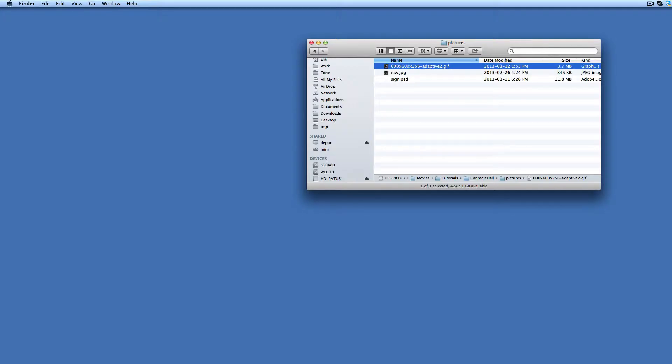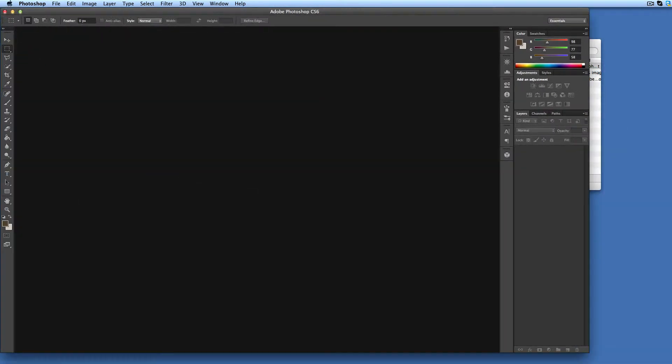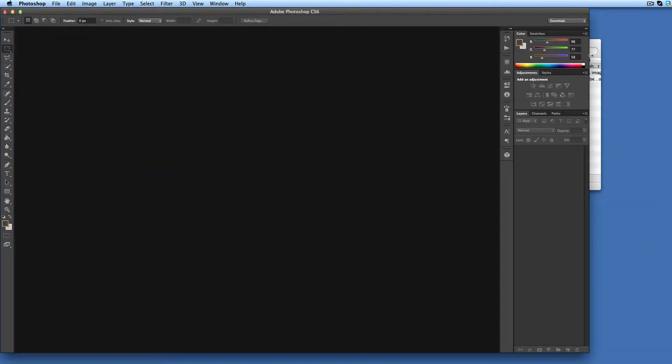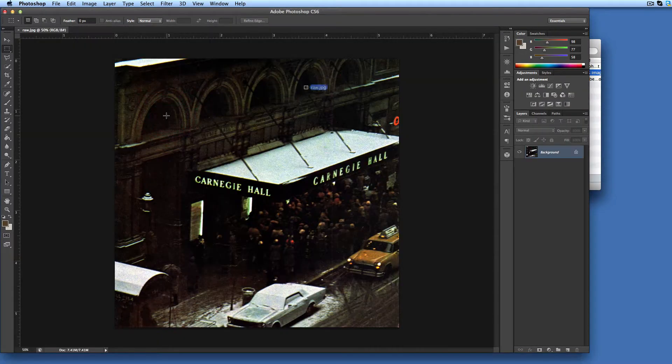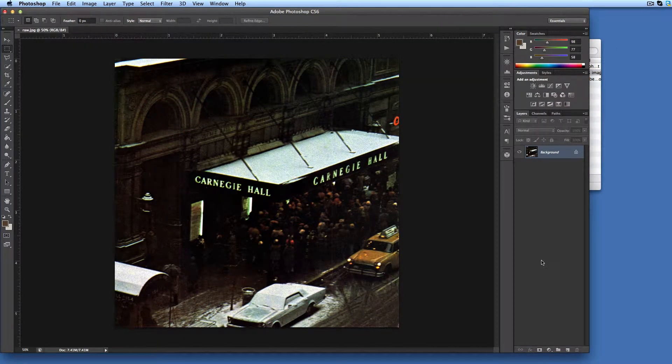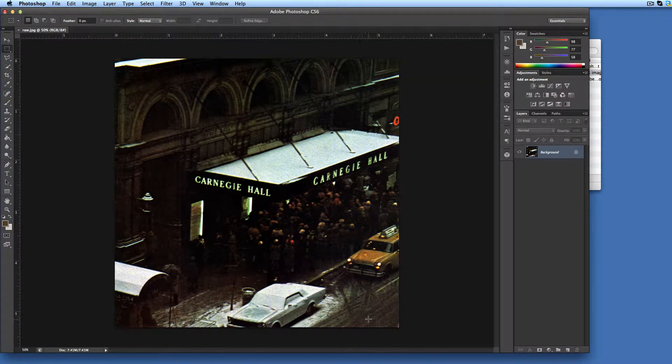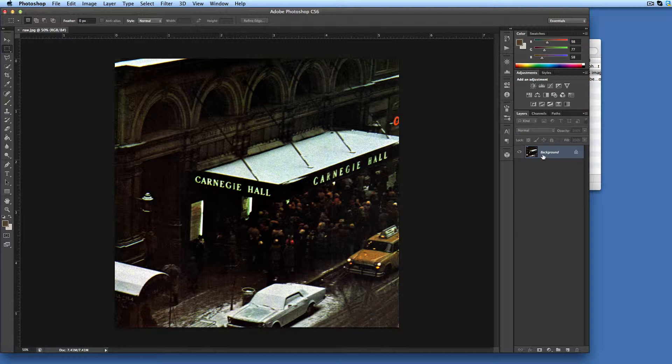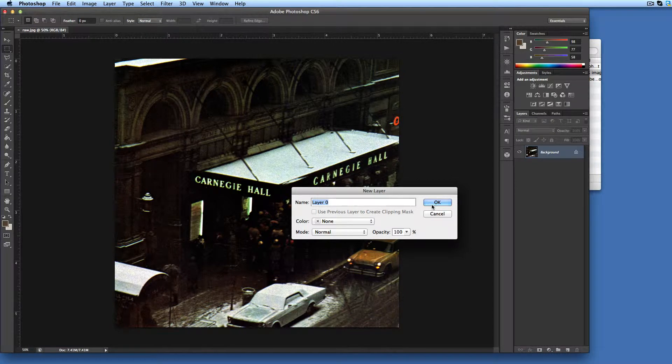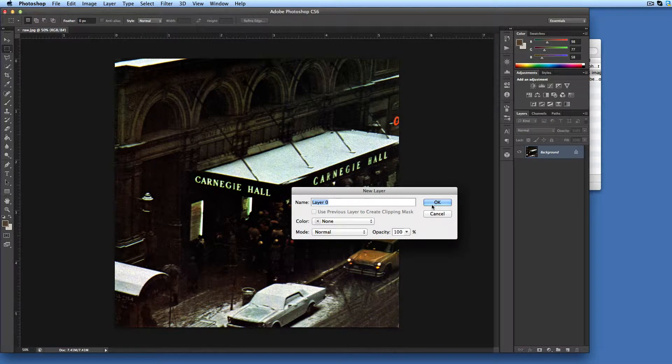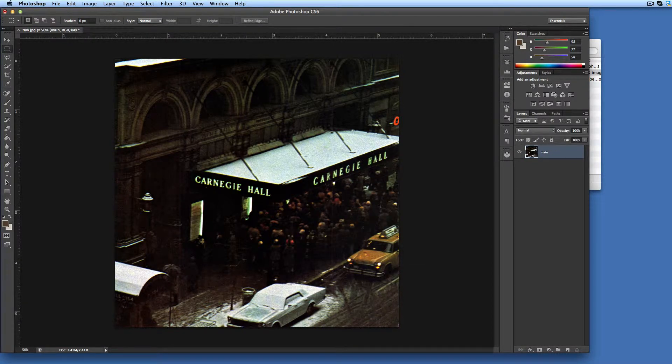Let's fire up Photoshop CS6. Now open our source image. Then we need to convert the background into a layer. To do so, just double click on the background in the layers panel. Enter some meaningful name, for example main, and click OK button.